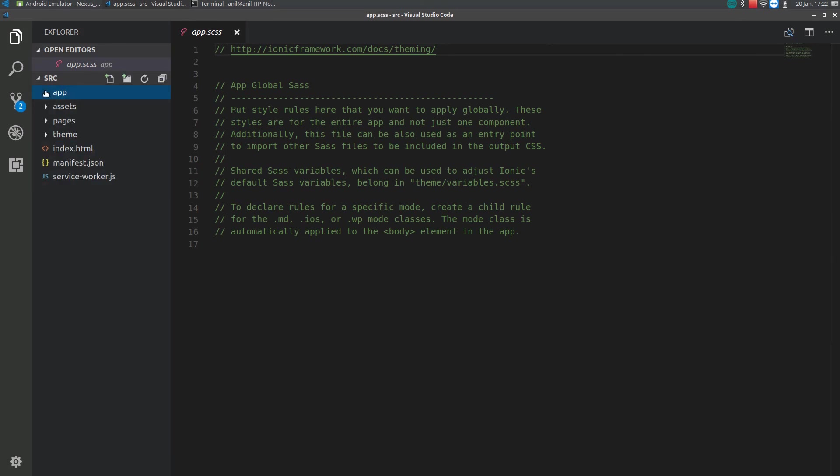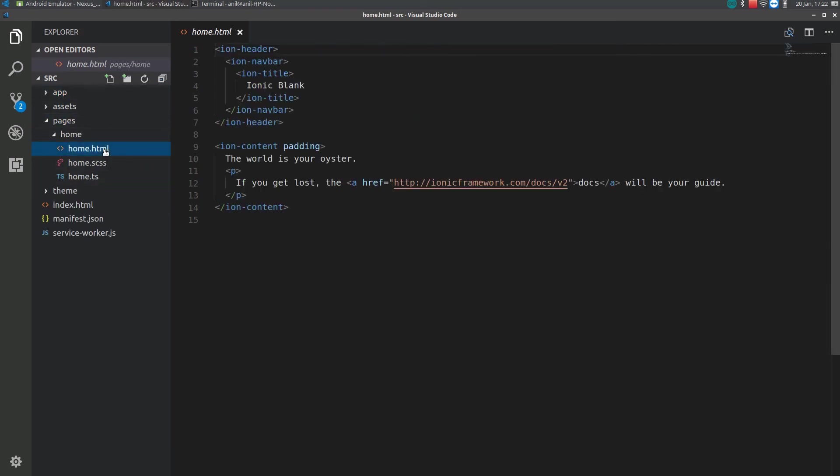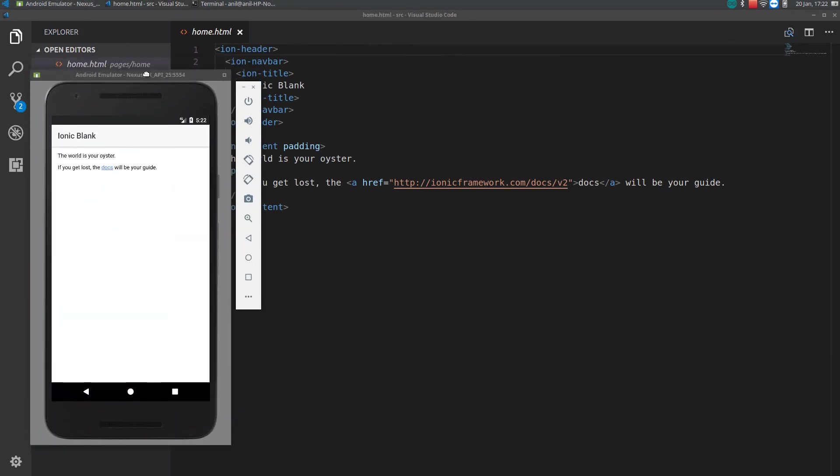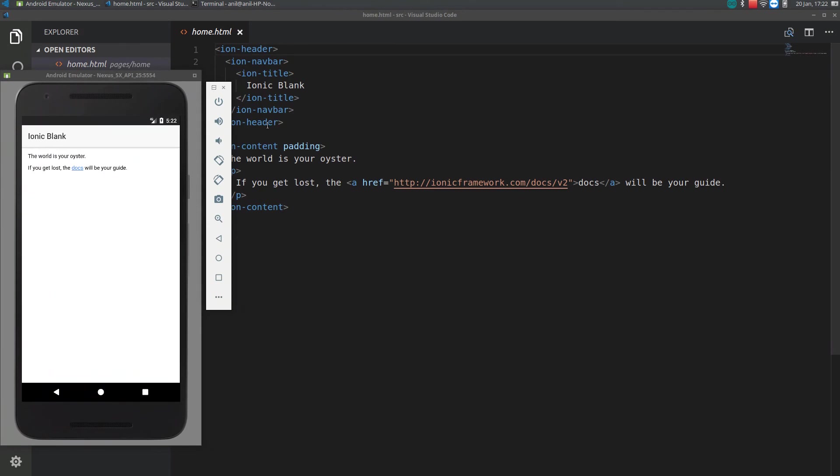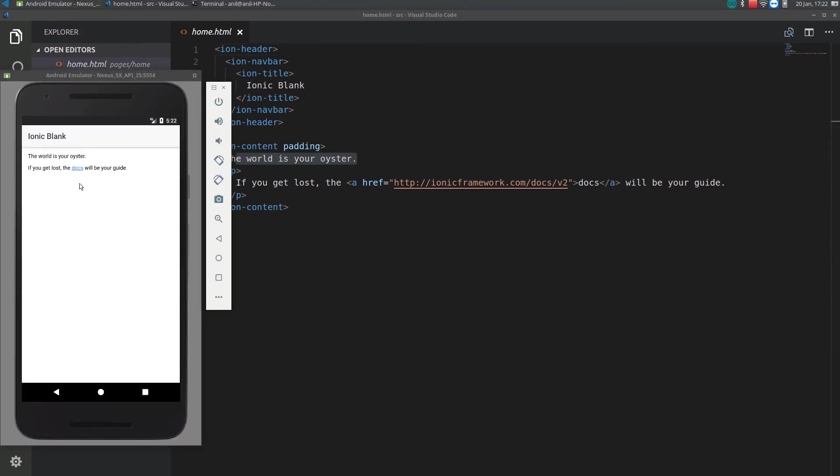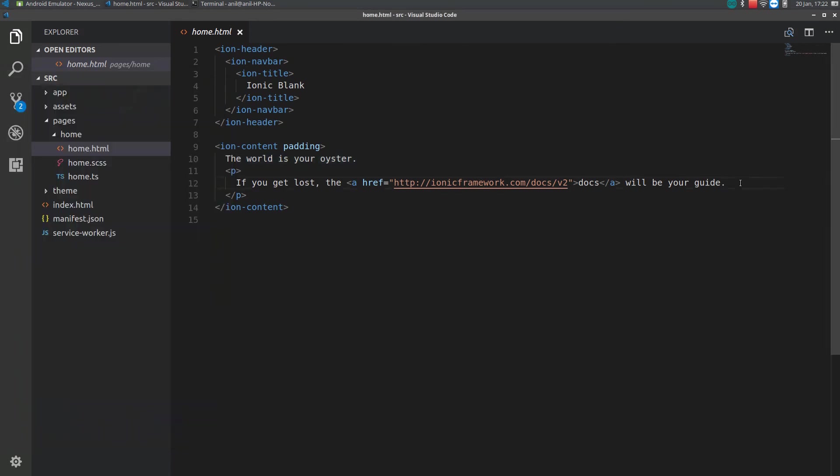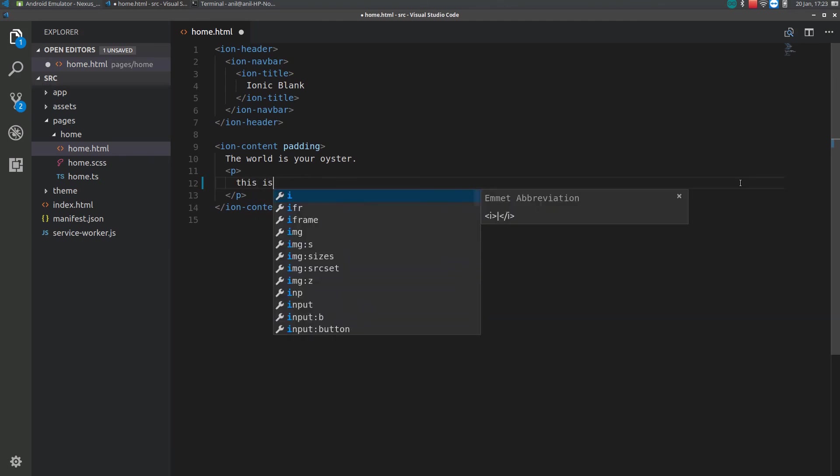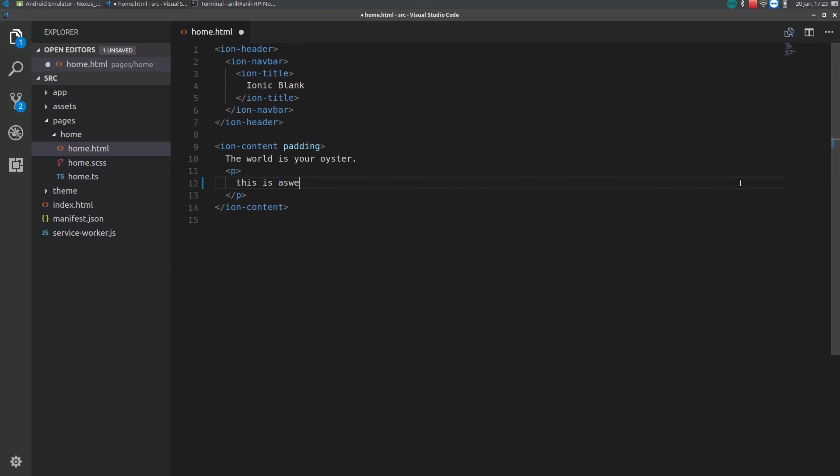So, if you go to the pages, there will be one home page. If you look into your app, this is the same content displaying here. If you change this content to, this is some app.